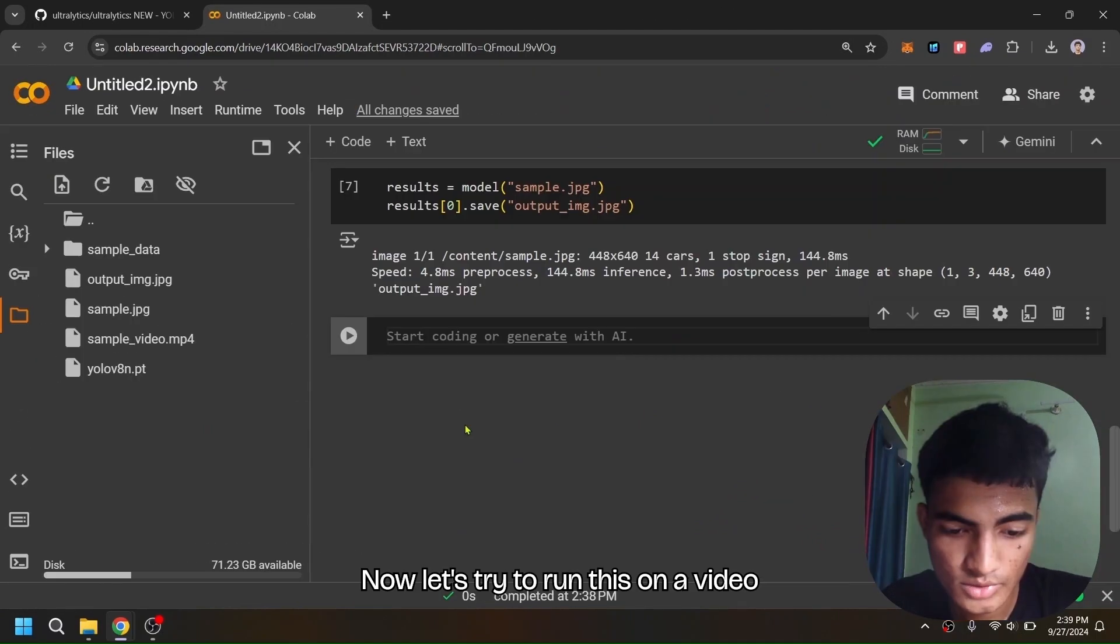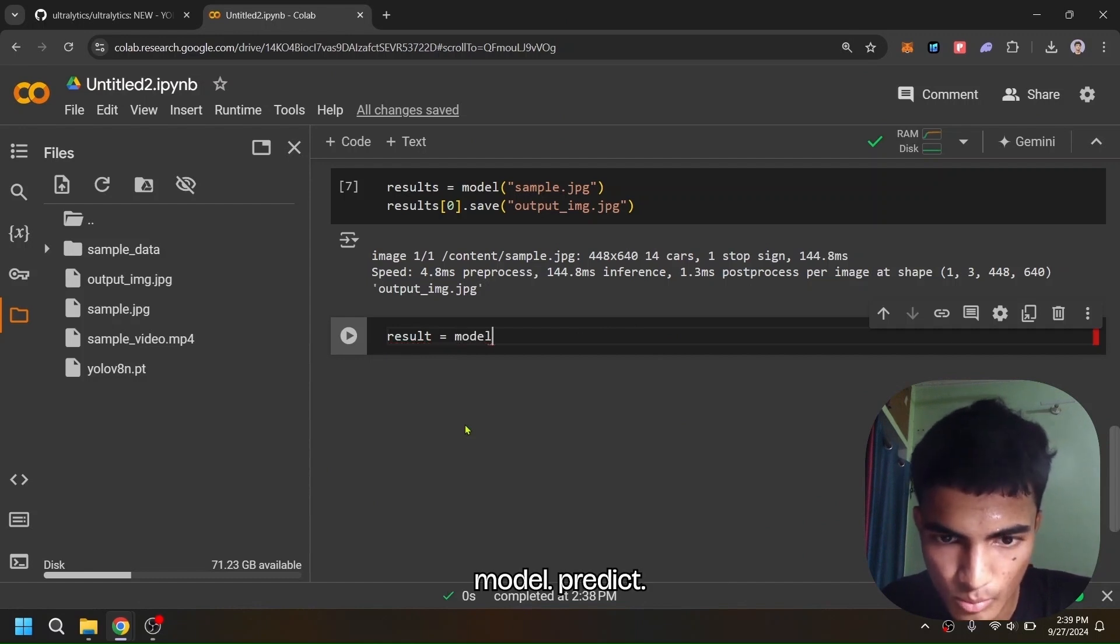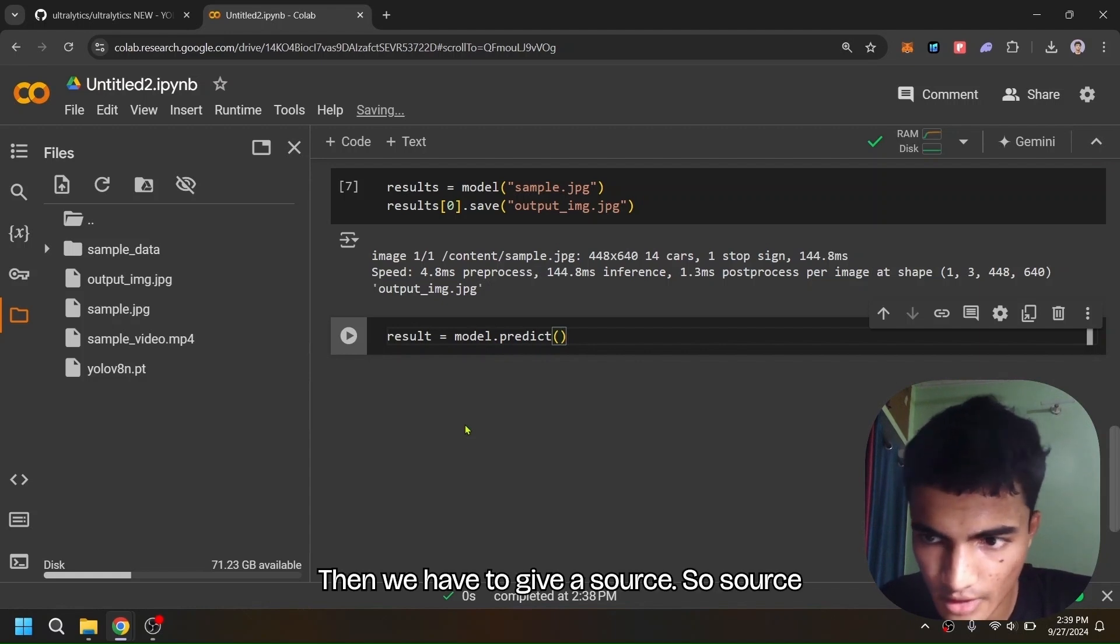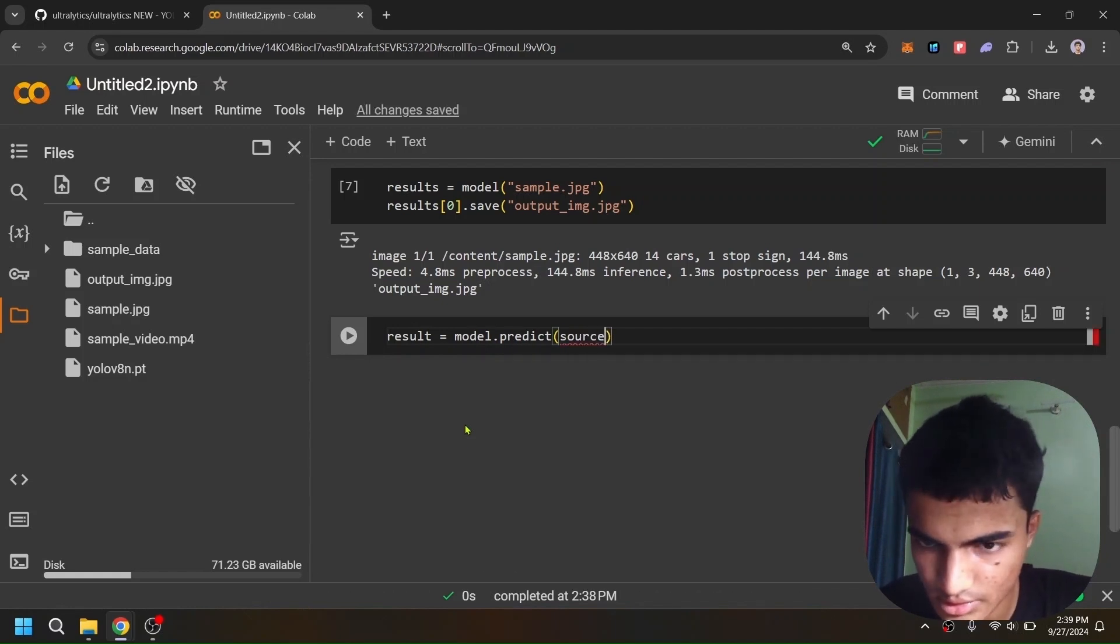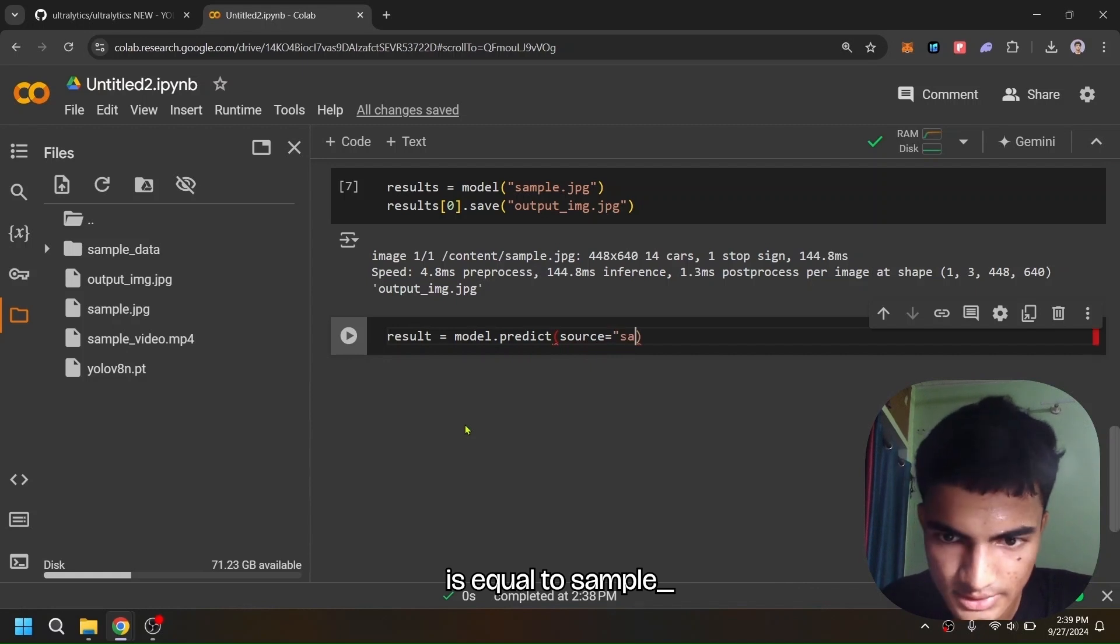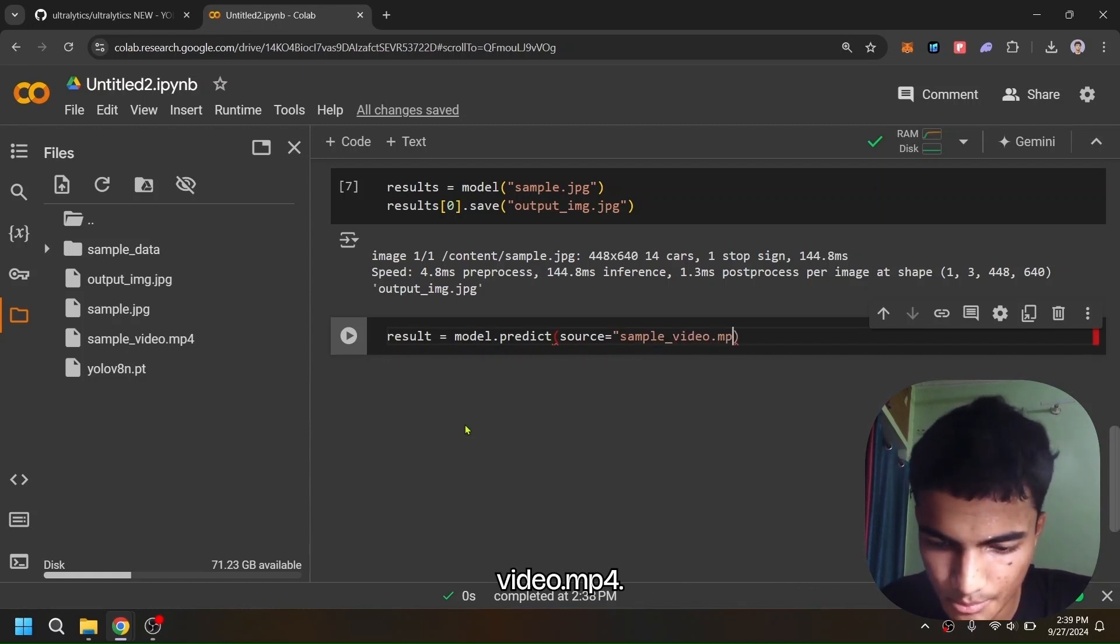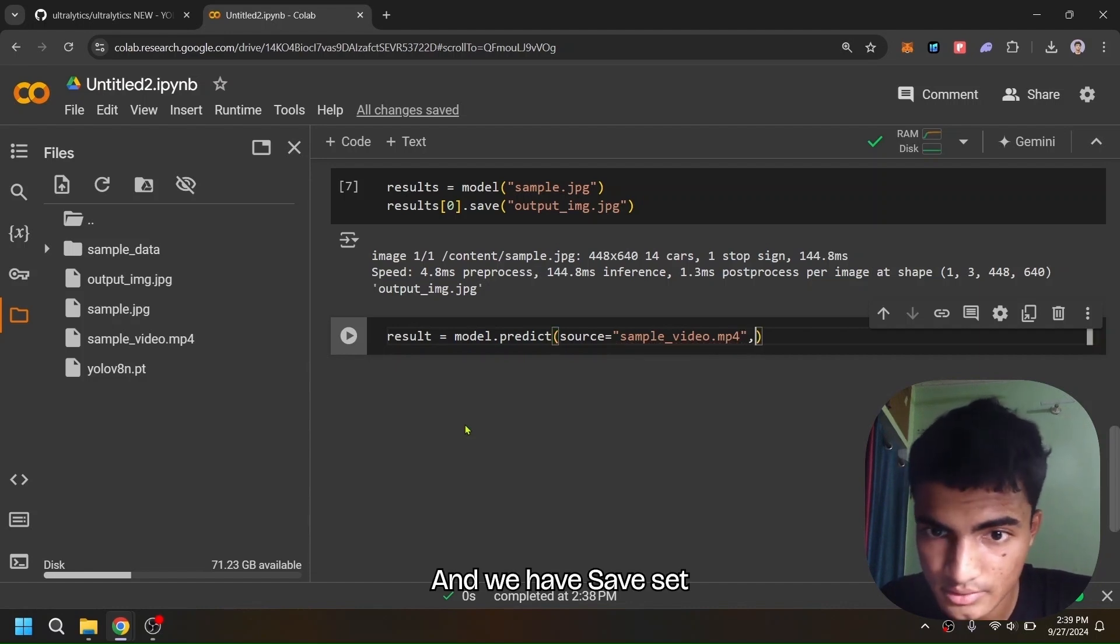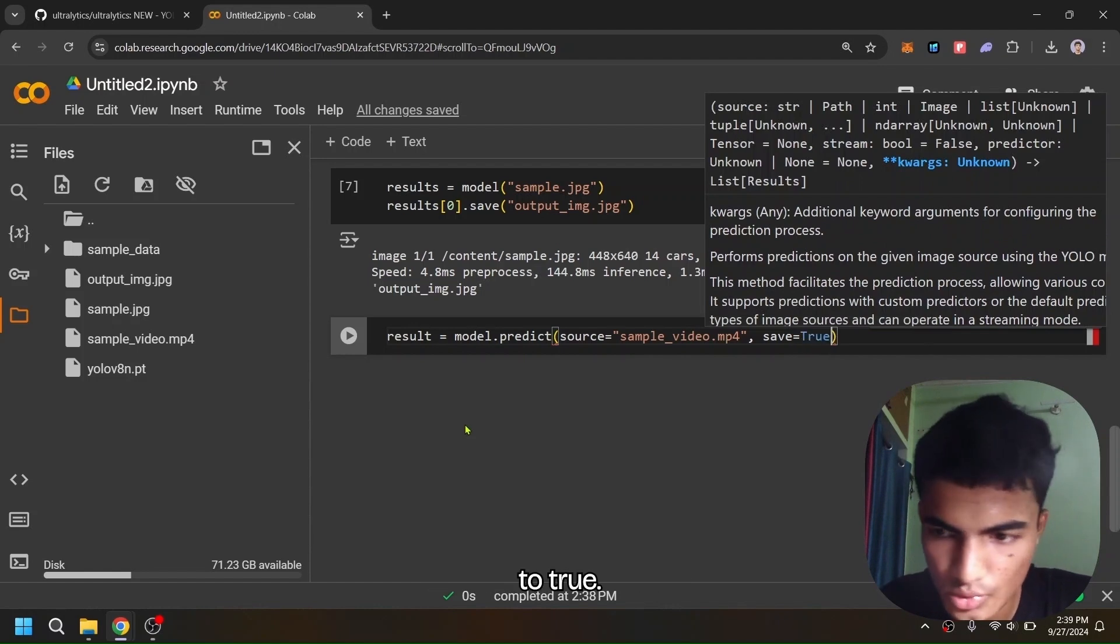Now let's try to run this on a video sample. So: results = model.predict, then we have to give a source, so source='sample_video.mp4', and we have save set to True.